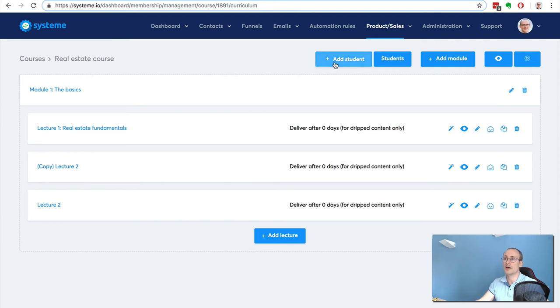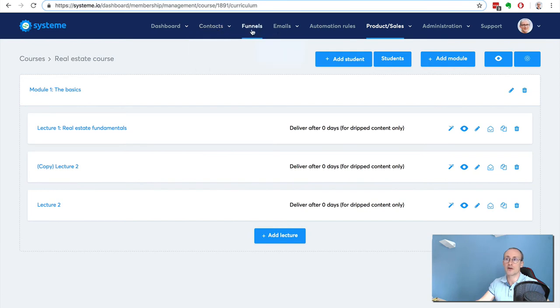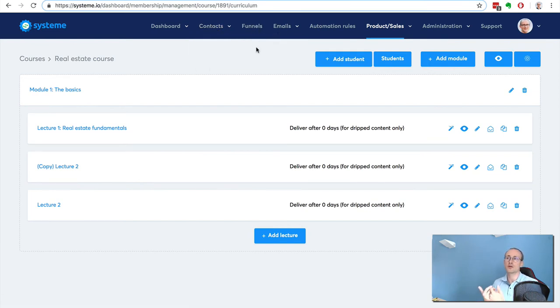You can manually add students, but of course what you want to do is create a sales funnel and a payment page where you can add the resource to give access to your membership site after your customers have paid.